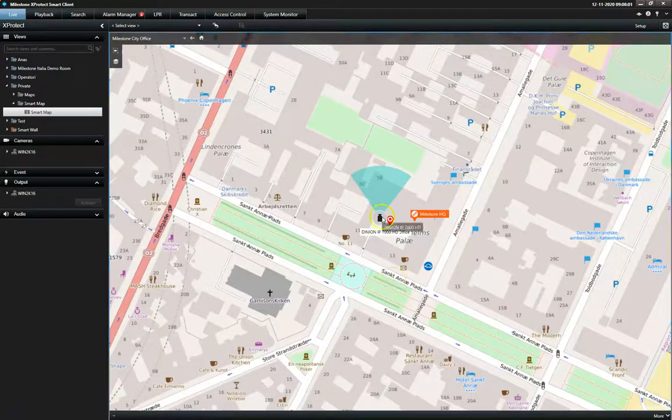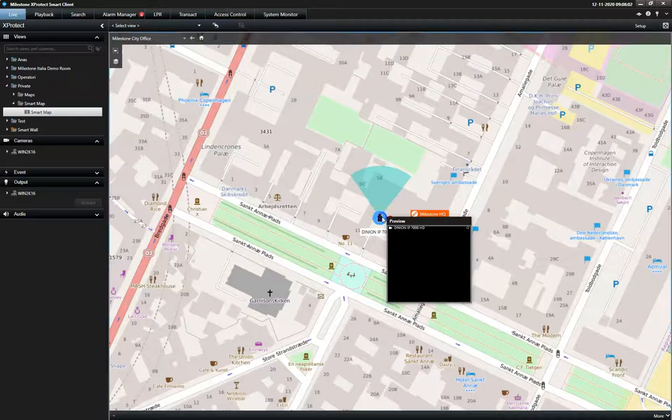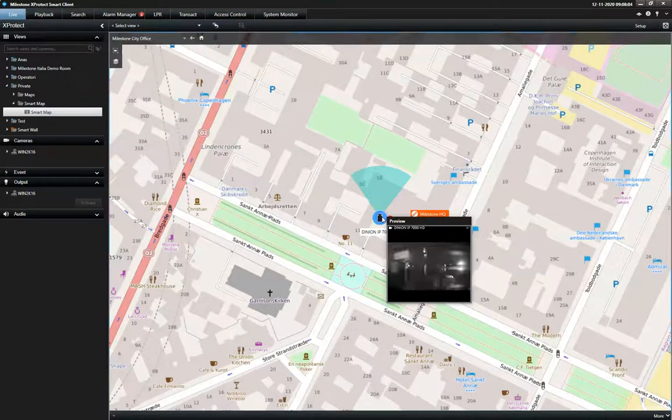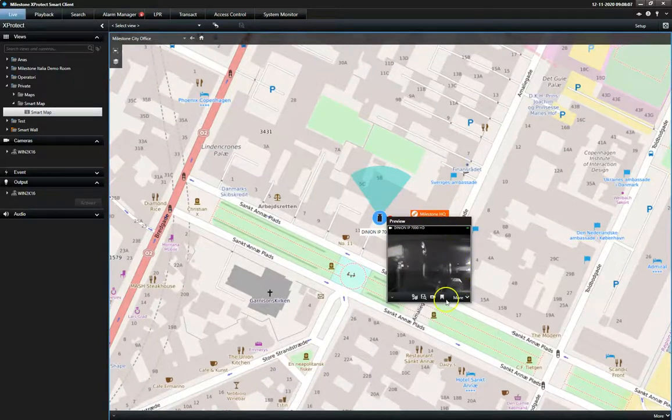By double-clicking on the camera icon, a live preview appears so the operator can quickly assess the situation.